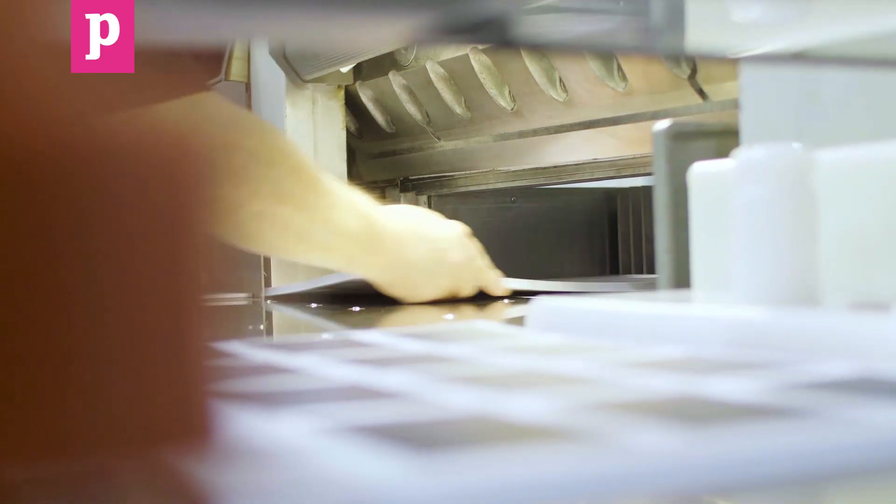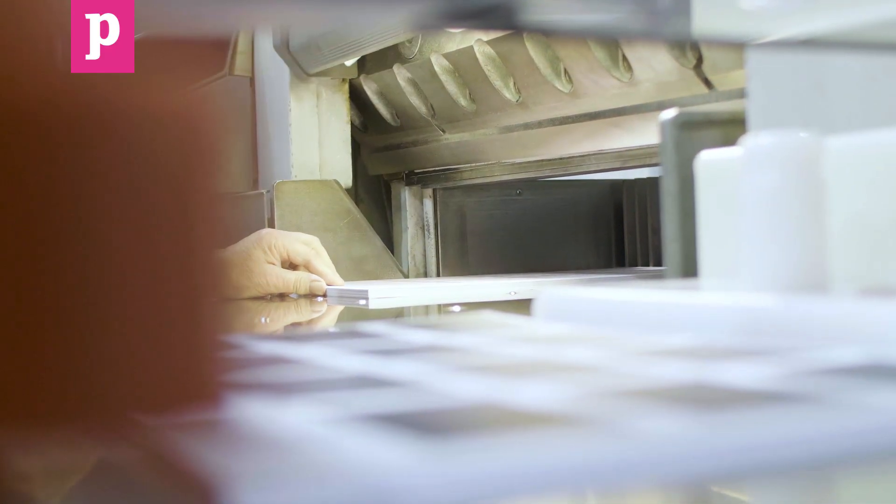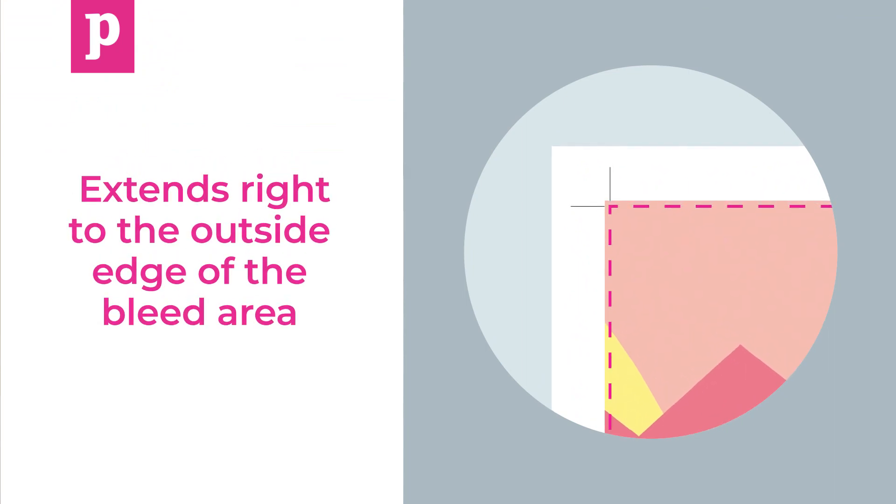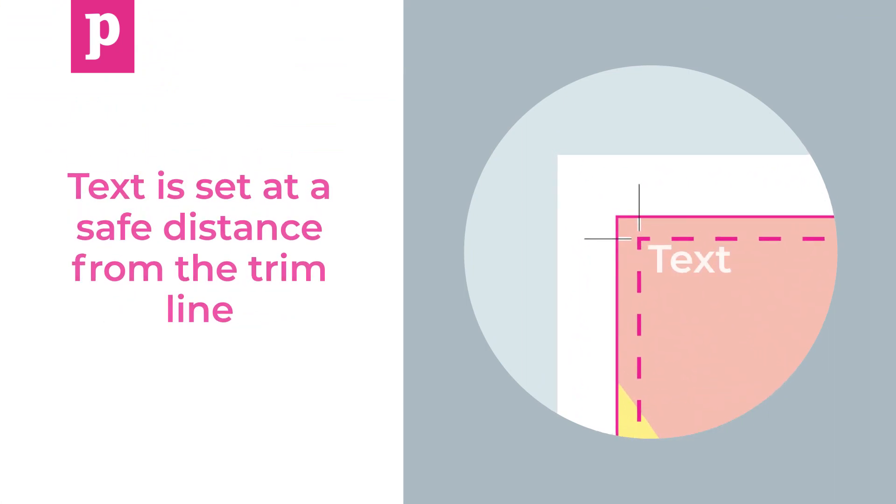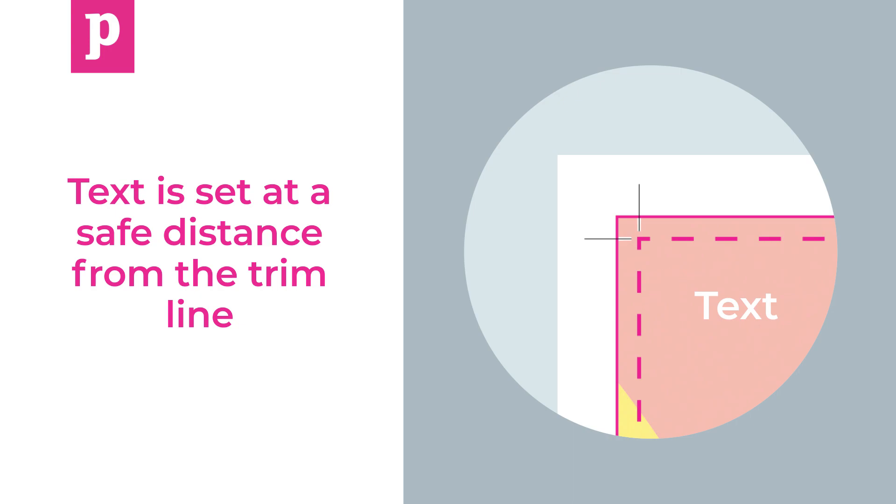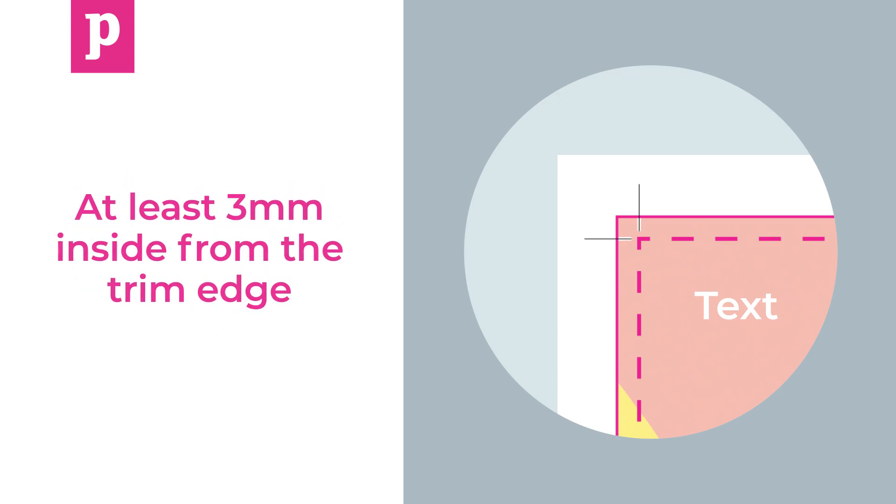When preparing a document for print, it's really important to make sure that the artwork extends right to the outside edge of the bleed area and that any text is set at a safe distance from the trim line. We would suggest at least 3mm inside from the trim edge.